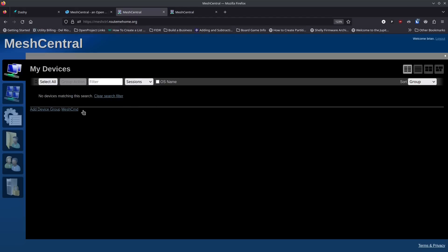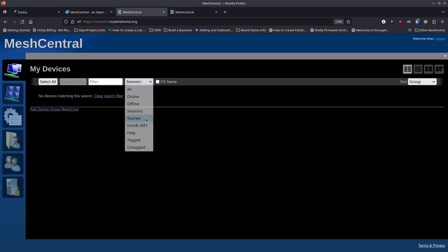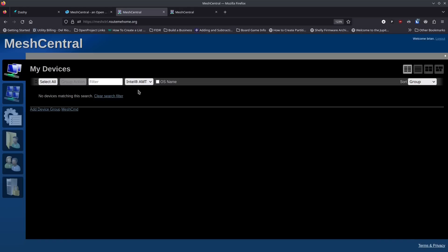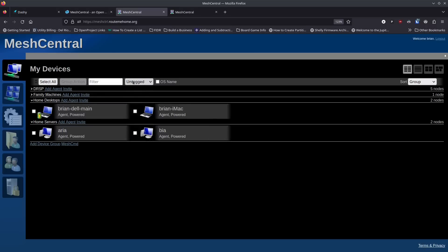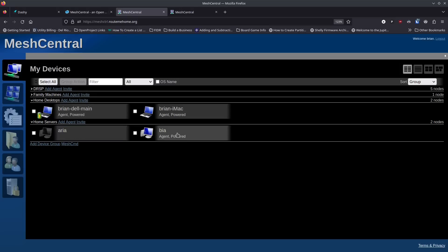There are great filters available. You can look at active sessions — you can have multiple users assigned access to specific groups or machines. If you set a favorite it shows there, and Intel AMT setups appear in their own section. You can also filter by tagged or untagged devices, or go back to all systems at once. You can also view by OS name to see the full system name versus just the machine name.